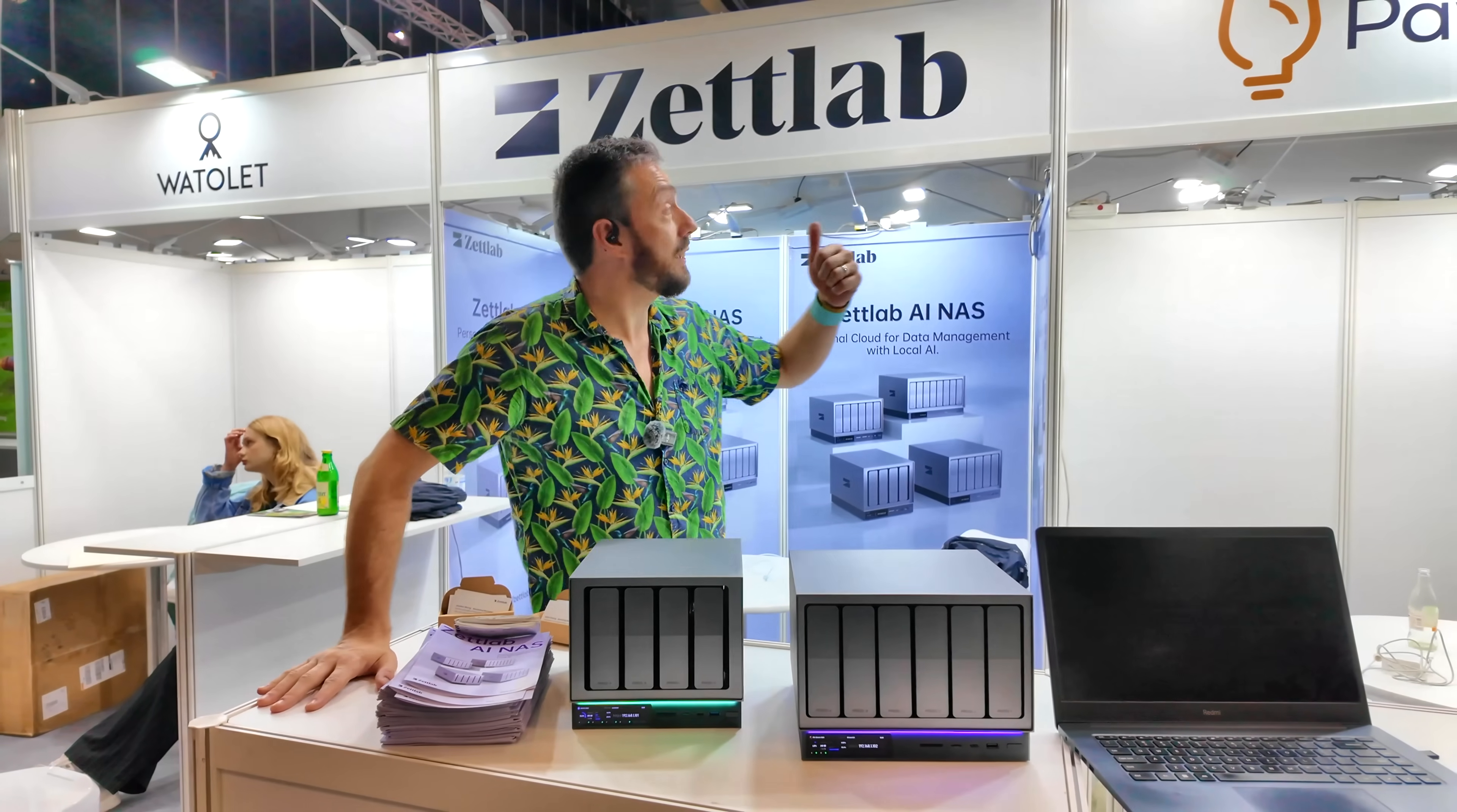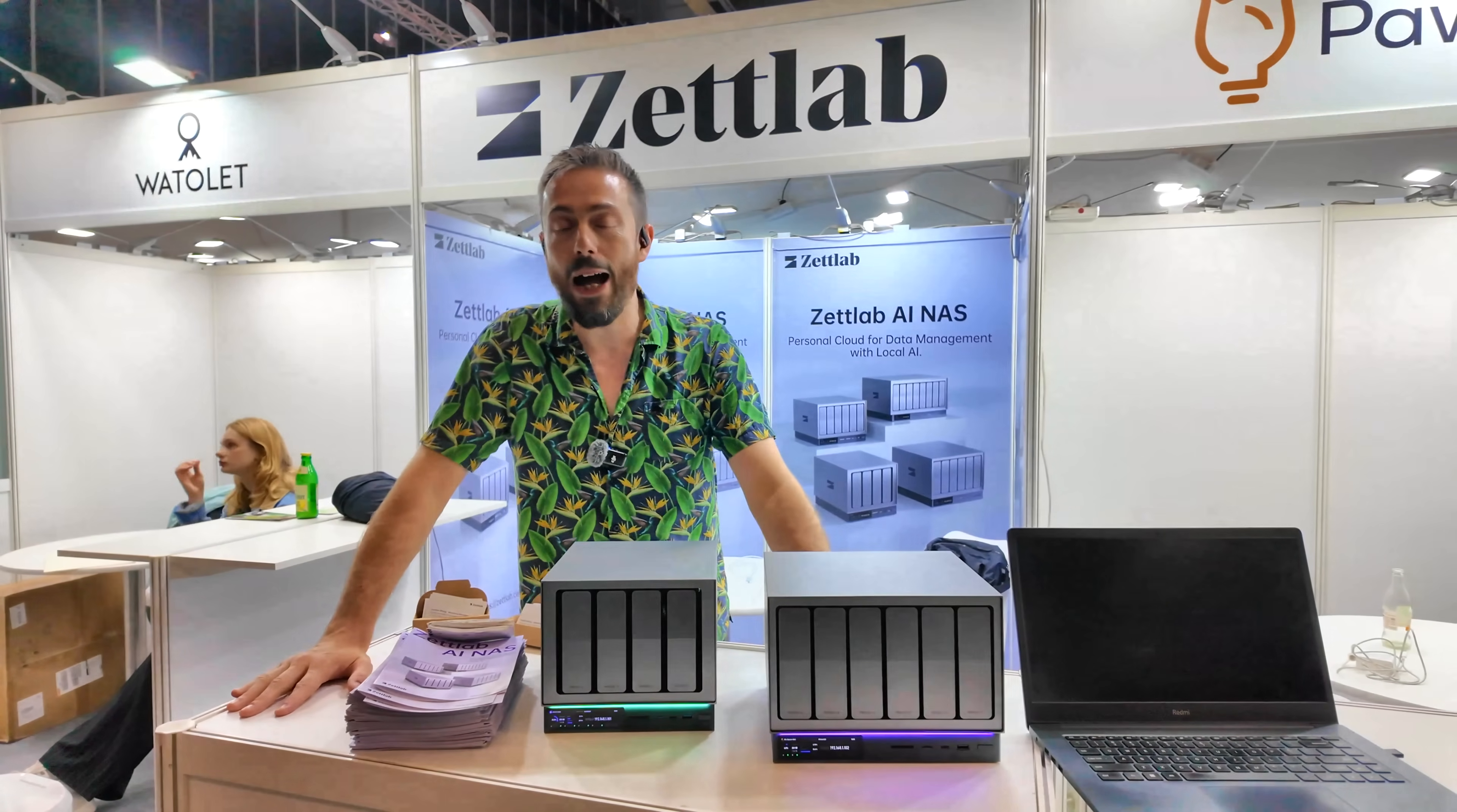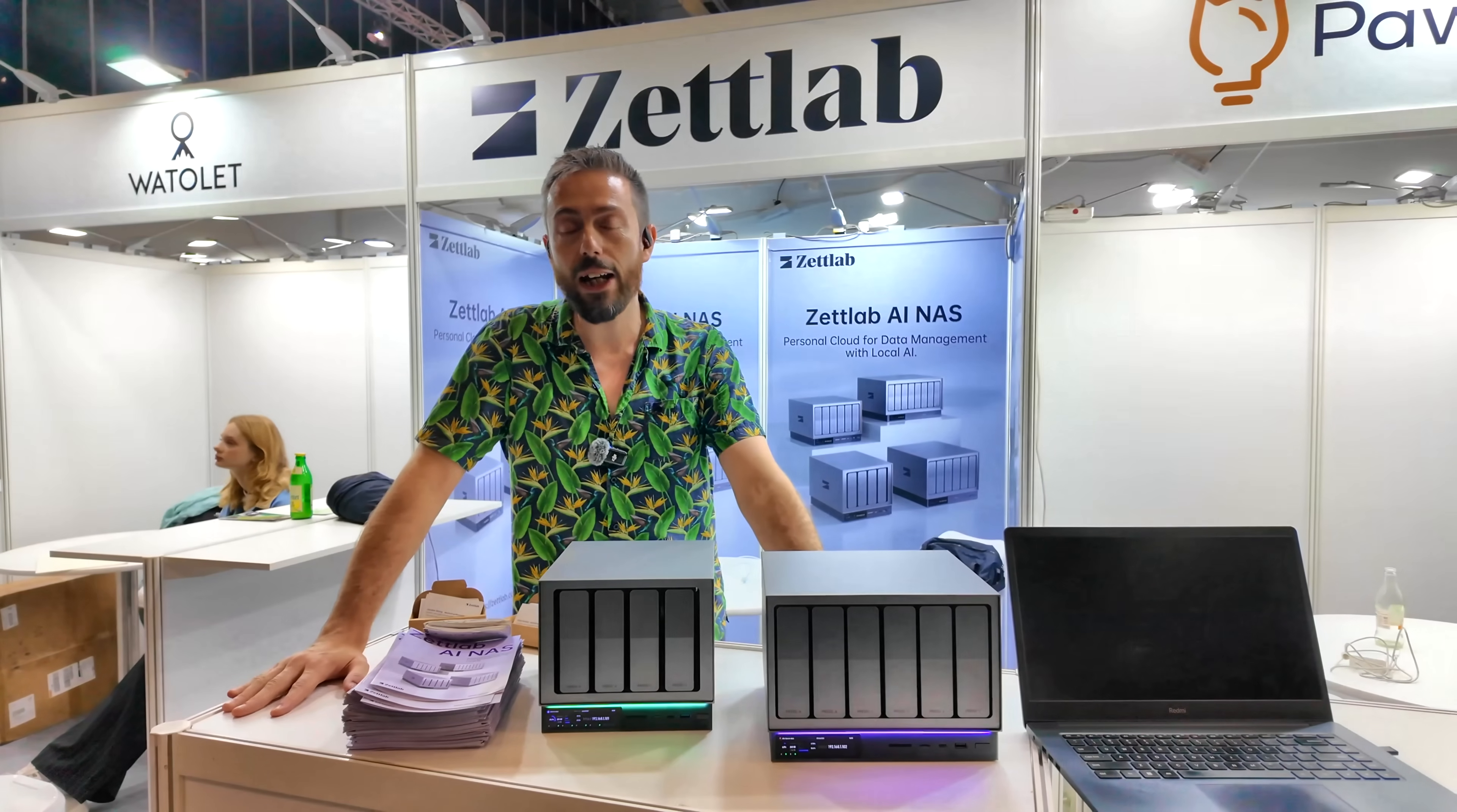Hello and welcome back. It's been one year and we're back with these guys. We are here back with ZetLab at IFA.